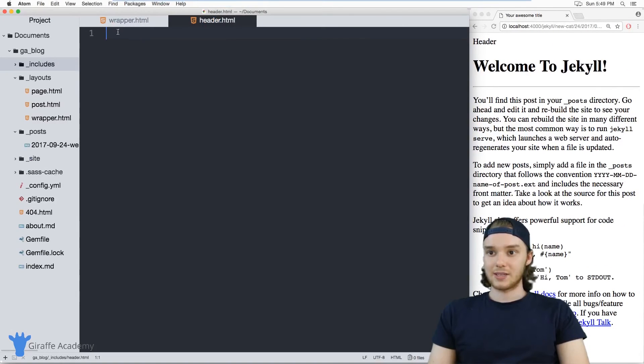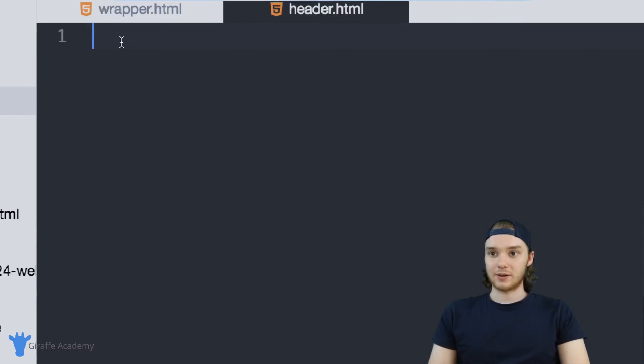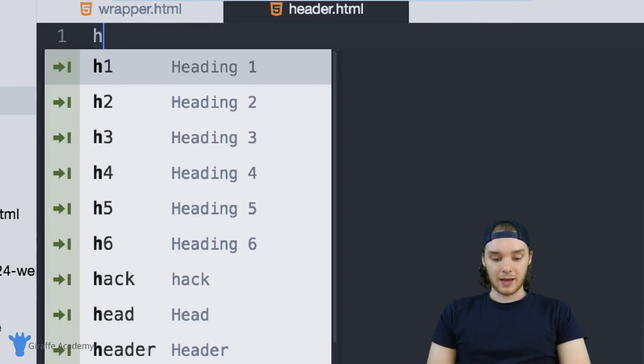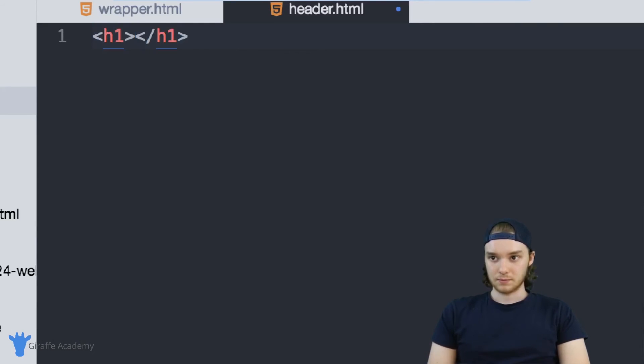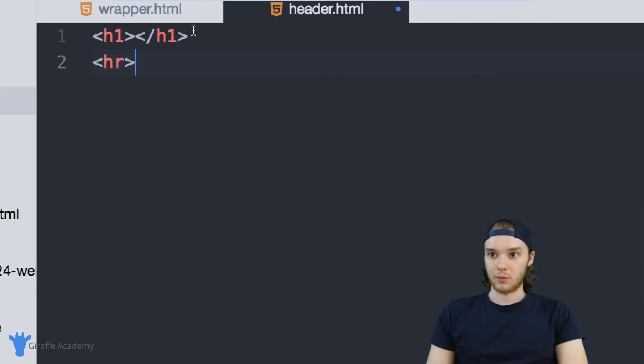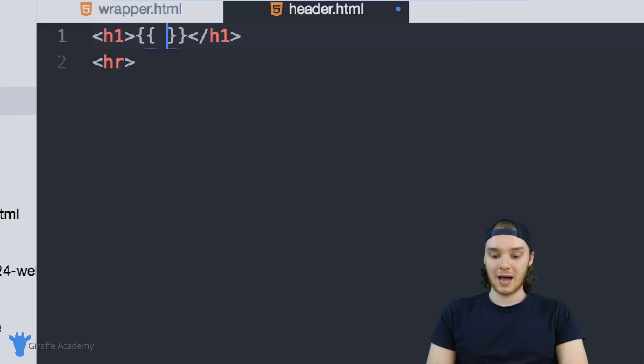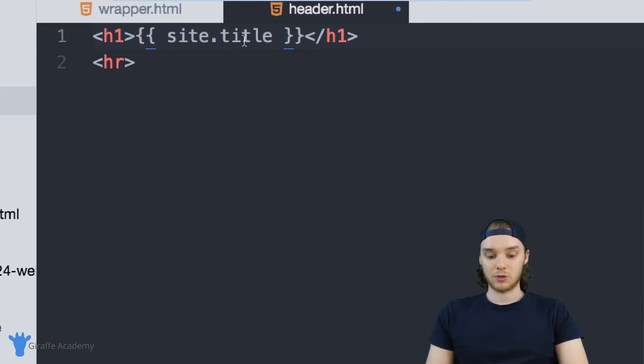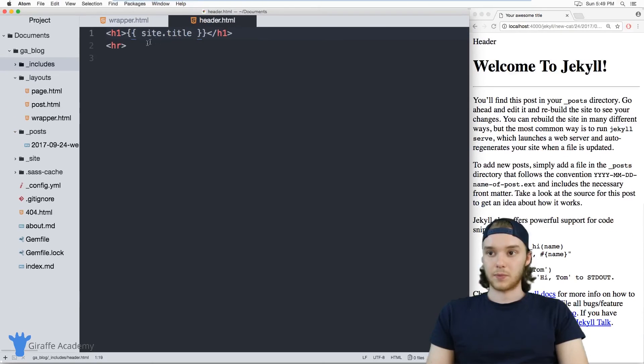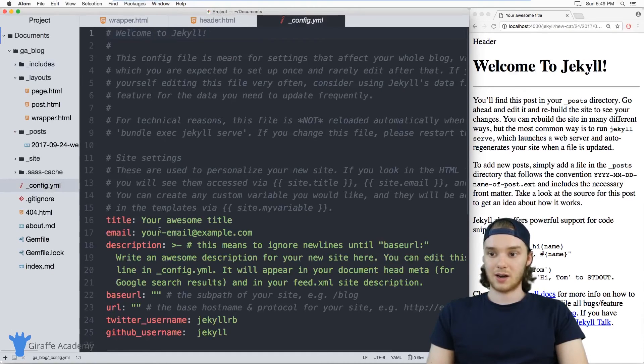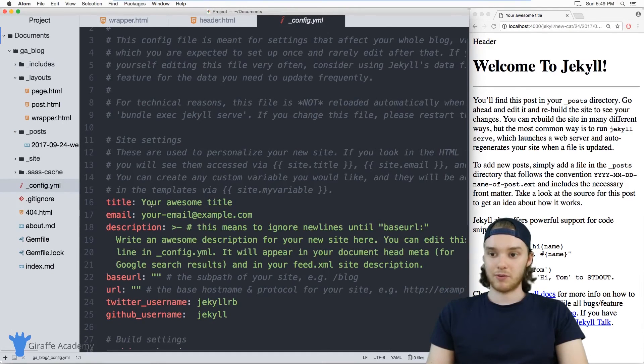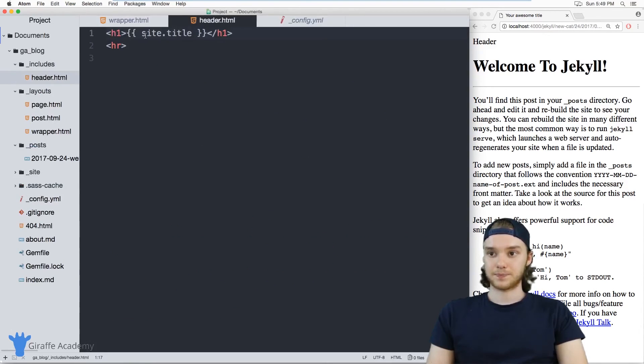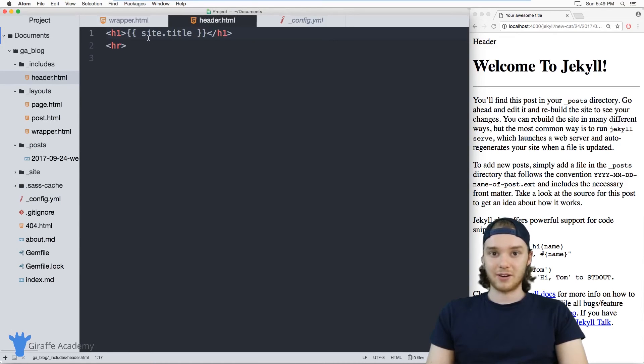And now inside of this header file, we can write the header of our site. So I'm going to make a header one, and then we'll just make a horizontal rule. And then over here inside of this header one, I'm just going to access the title of my website. So this is a variable site dot title, and we'll just access that. This site dot title variable is stored inside this config dot yaml file. And so I'll just access whatever the current title of our site is inside of my header. And then I'll just do this horizontal rule. So this is going to be a very basic header for our website.